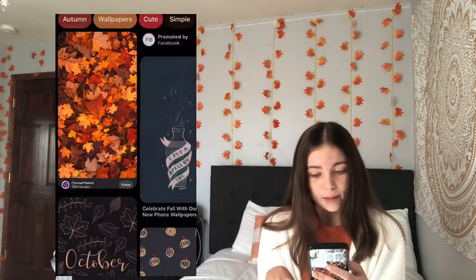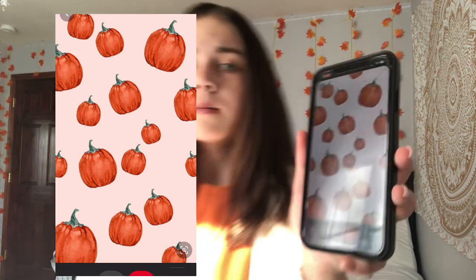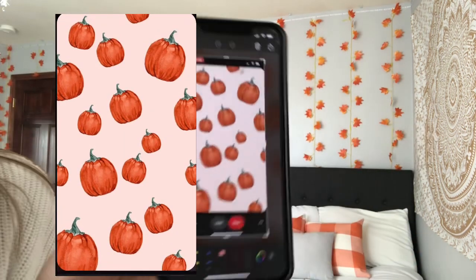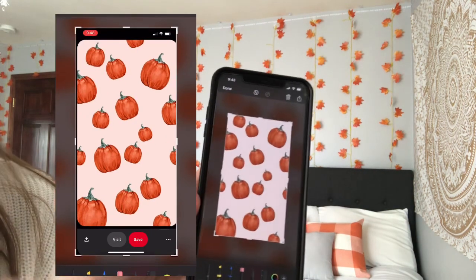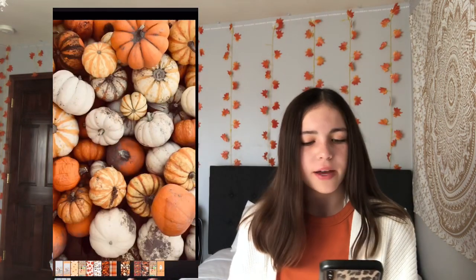You can use these for the background of your screen or you can also use them for the app covers, which I'll be showing you how to do. Once you have the ones that you want, you're going to need to save them. I usually just screenshot them — I drag down on it and then you can crop it to whatever size you need. It's usually going to be square for the app icon ones. You'll need however many apps you have on your phone.